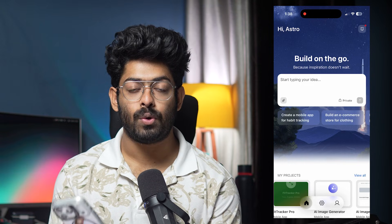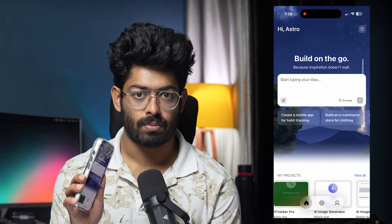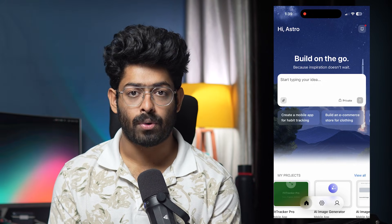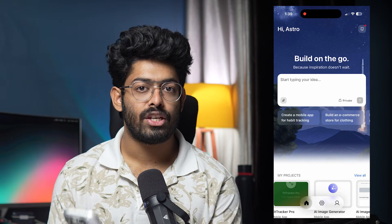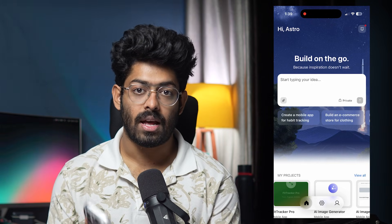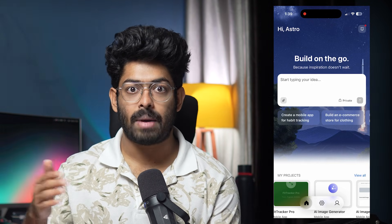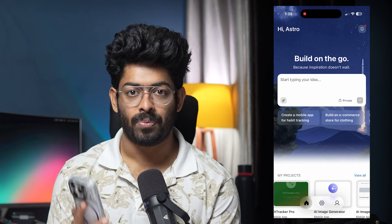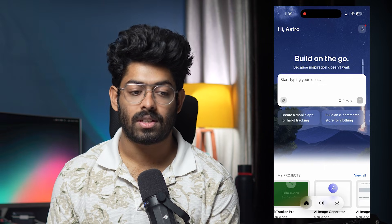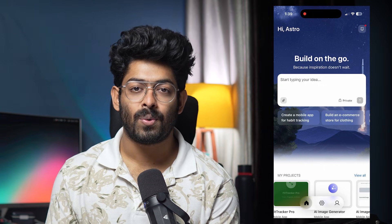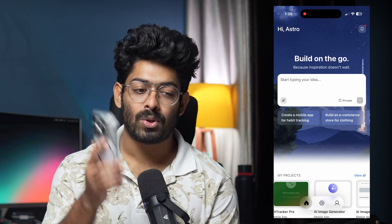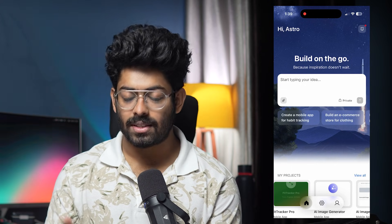This app has everything you need to build a full-fledged app from your smartphone. Another interesting feature is cross-platform continuity: if you start a project from your smartphone, you can later open the web version of Rocket.new and continue on the exact same project — and vice versa. You can access the same project seamlessly on both the web version and the mobile app.